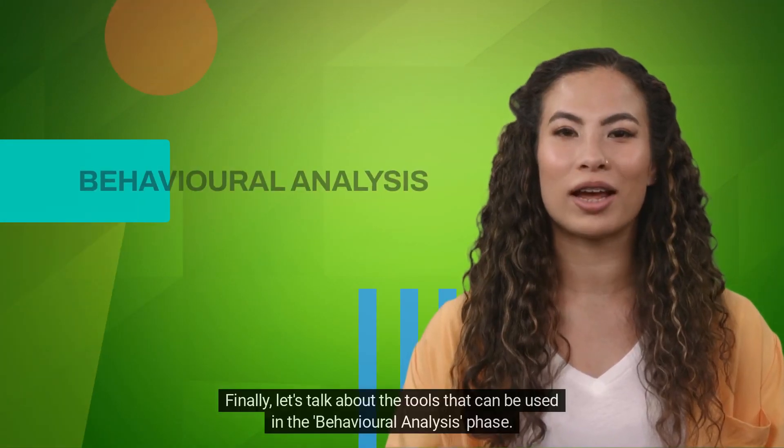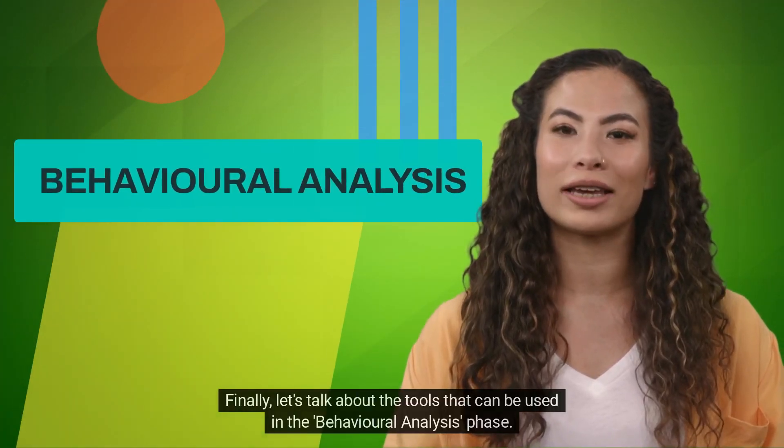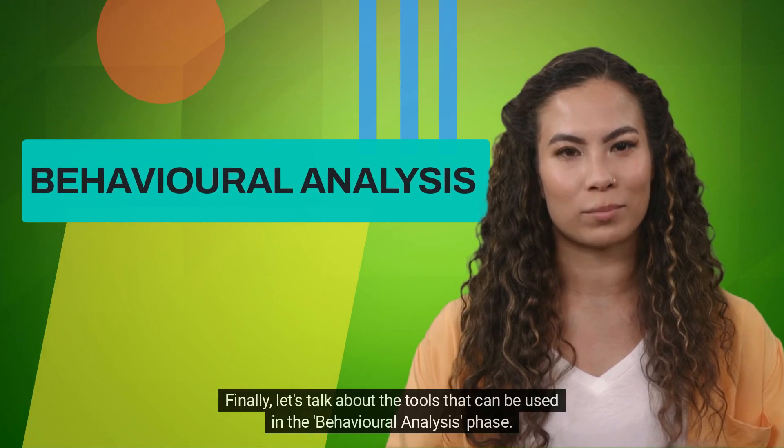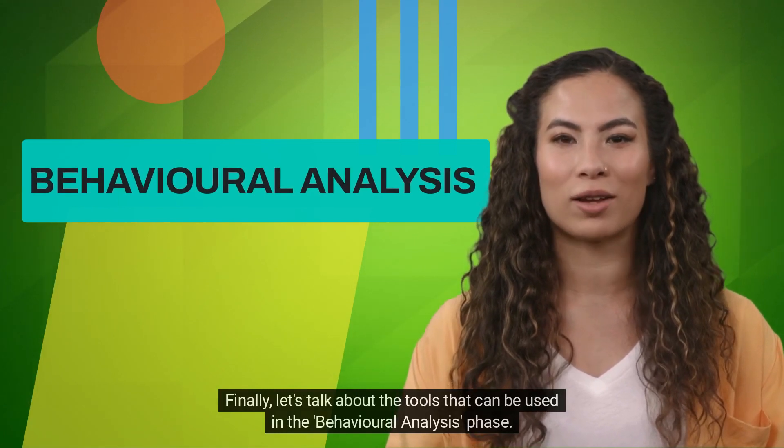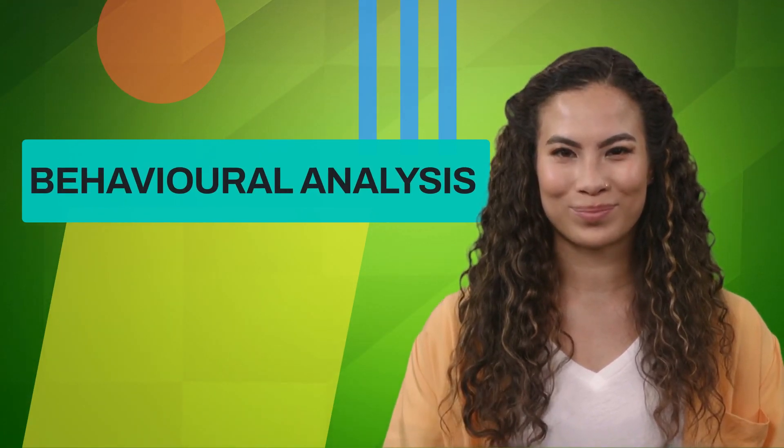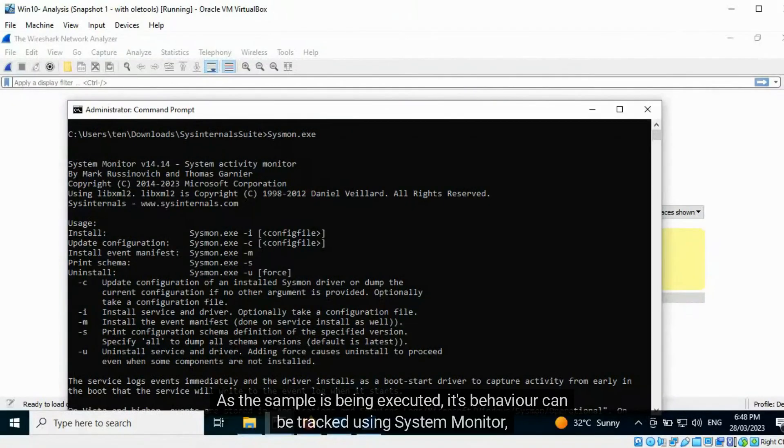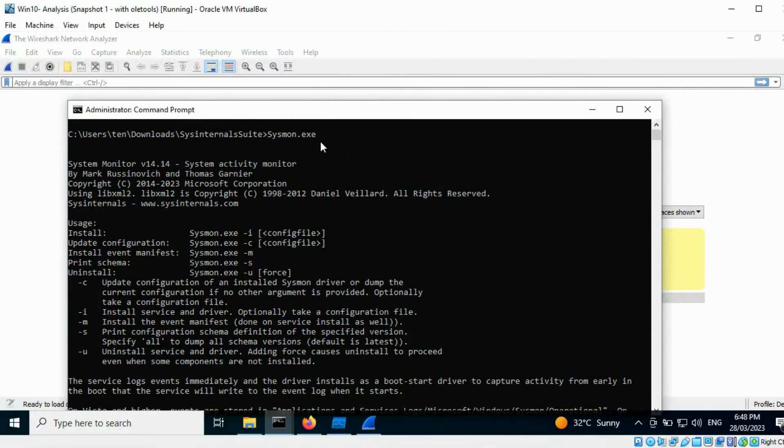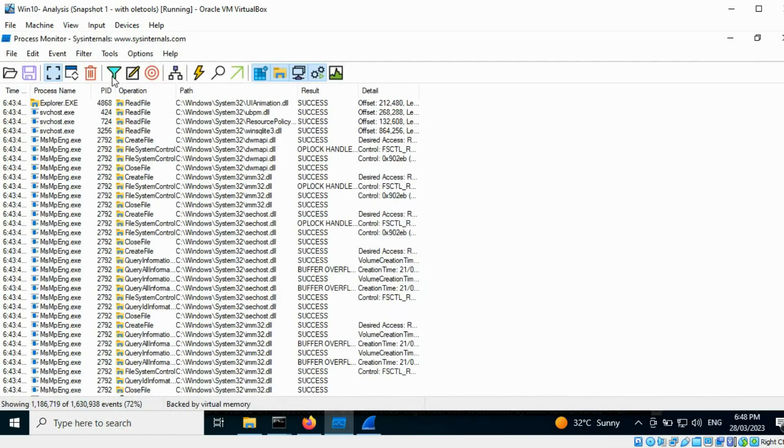Finally, let's talk about the tools that can be used in the behavioral analysis phase. As the sample is being executed, its behavior can be tracked using System Monitor, Process Monitor, and Wireshark.